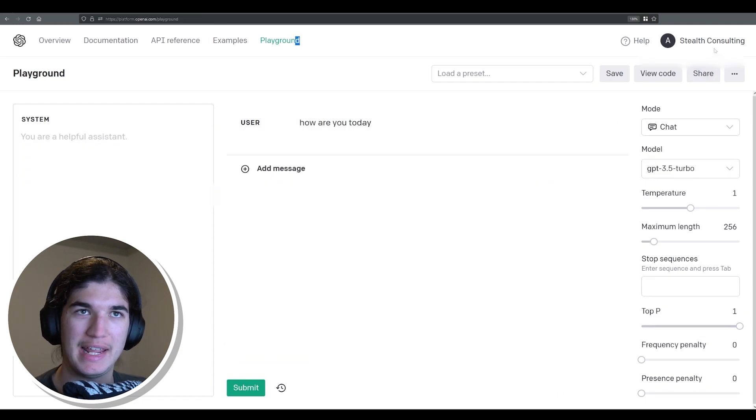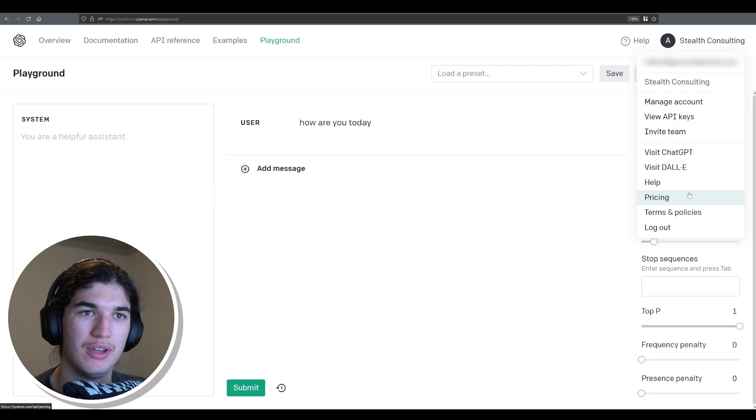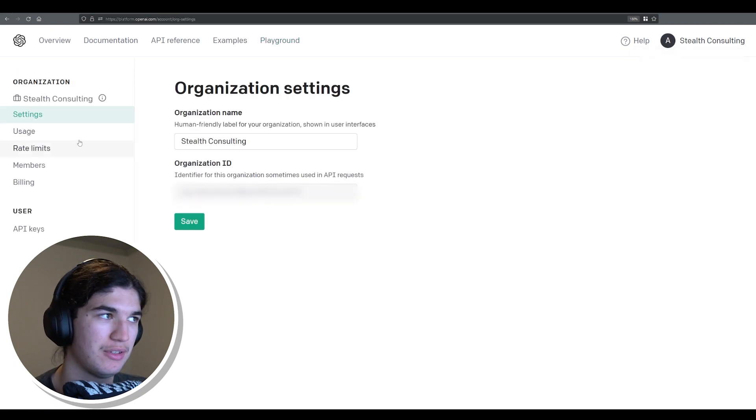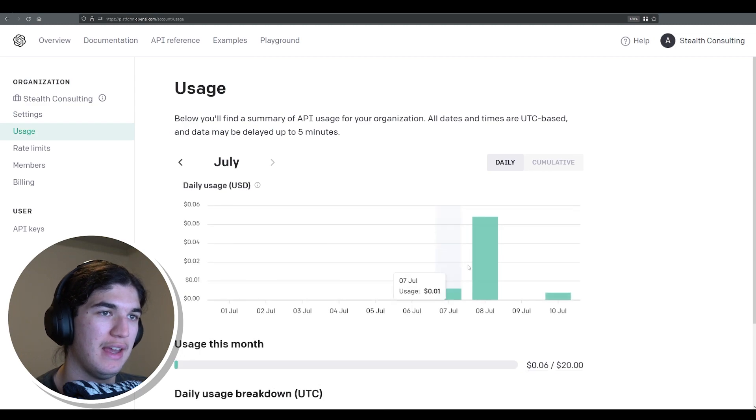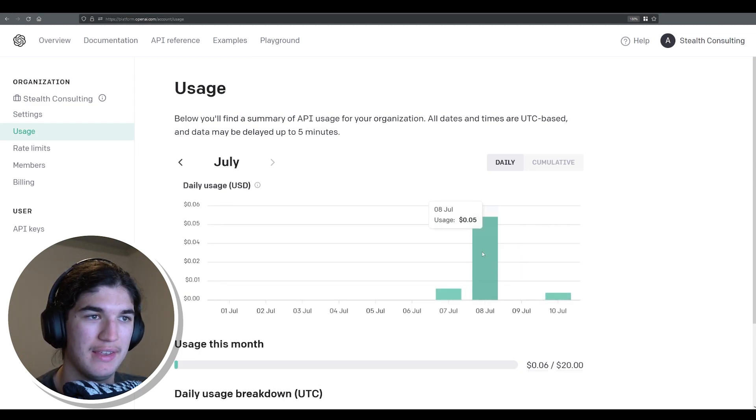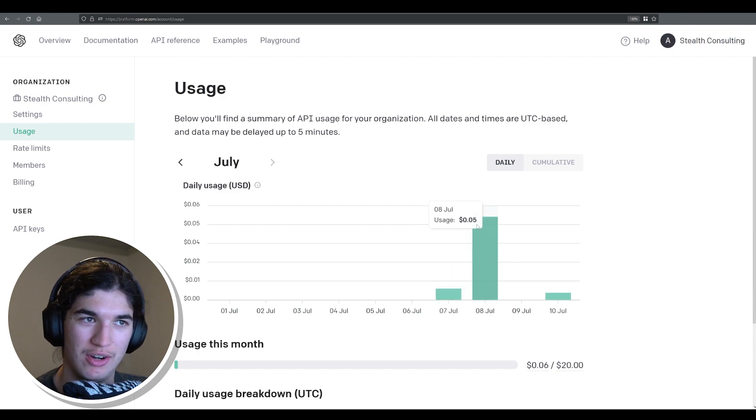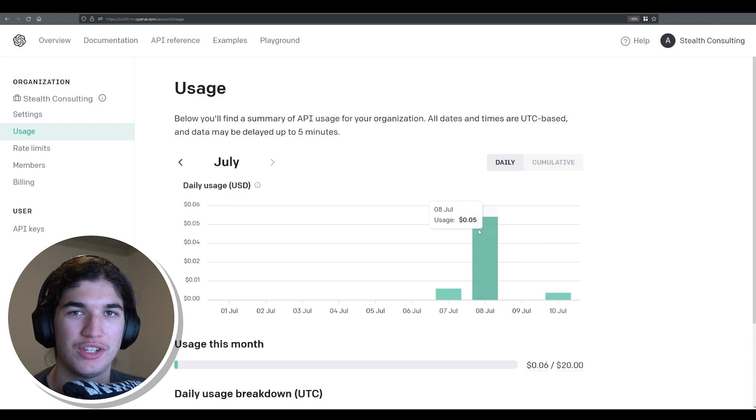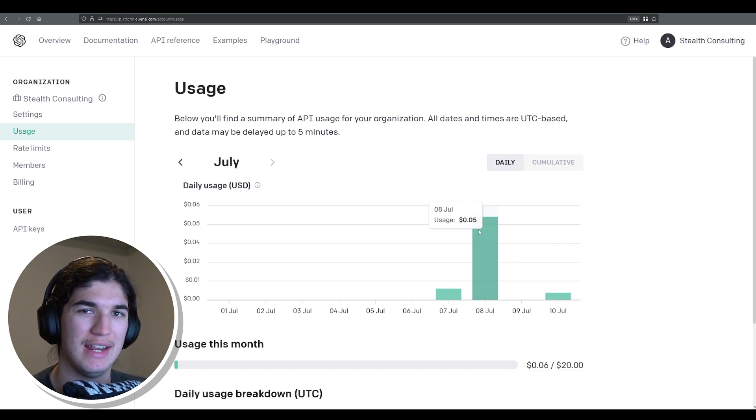Now to check how much money we use during this session here, we can go up to manage account and usage. And then you can see how much we've used. So 10th of July. I mean, look at other days I've been using it and I've only used 0.05 cents. So it's very cost effective. But if you are using this for enterprise application, it will definitely add up, obviously.